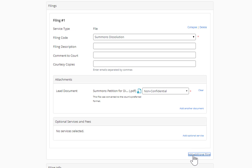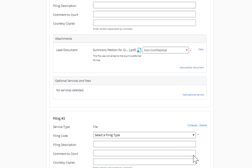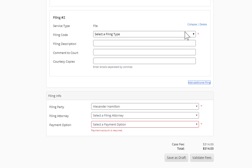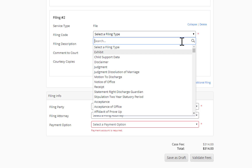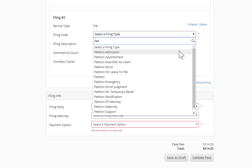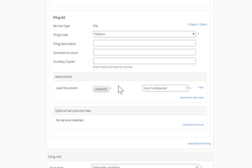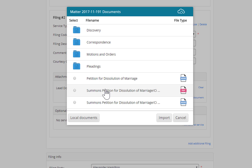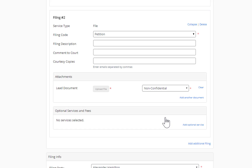Let's add another filing. This time, we're going to add a petition, so I'll select the filing code of petition. You can also type it in the search box and it'll bring it up. I'll go to Upload File — once again it will take me to Smokeball — and I'll select my petition for dissolution of marriage and import it in. It'll automatically convert that Word document to PDF for me.